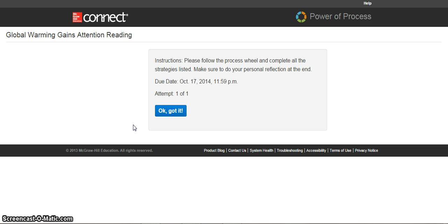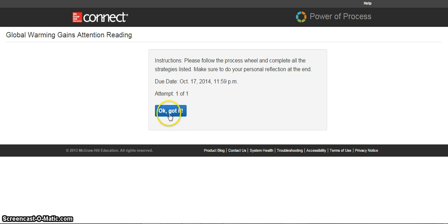When I click on the Power of Process assignment, the very first thing that shows up is some basic instructions from your instructor. In here, I'm being asked to follow the process wheel, complete all the strategies listed, and to make sure that I do the personal reflection at the end. I have until October 17th to complete it. When I'm ready to begin, I click OK.